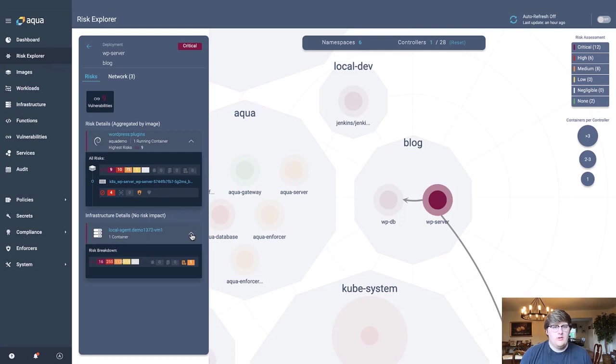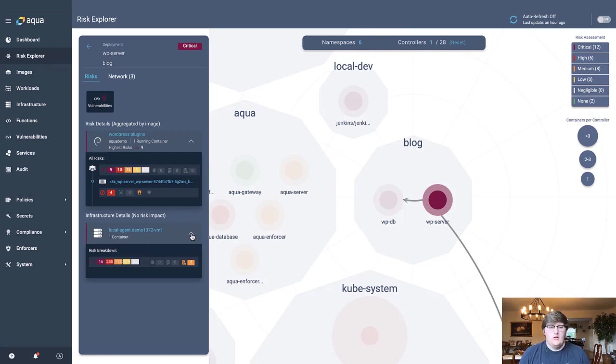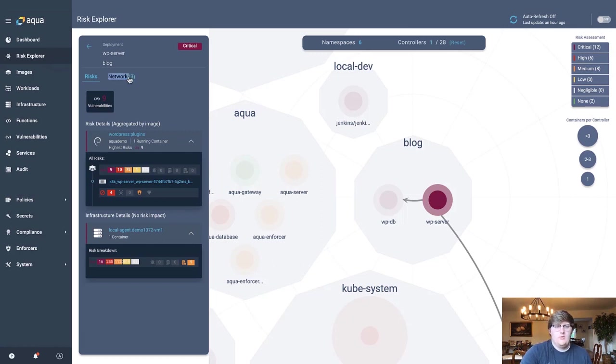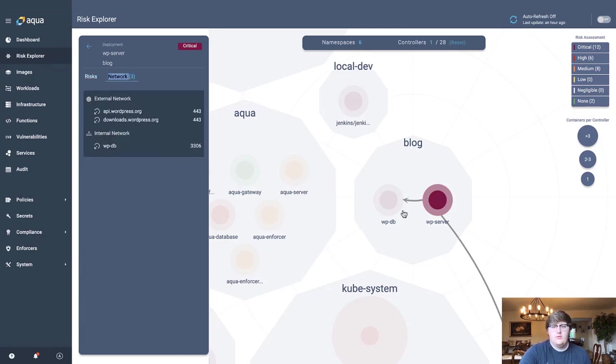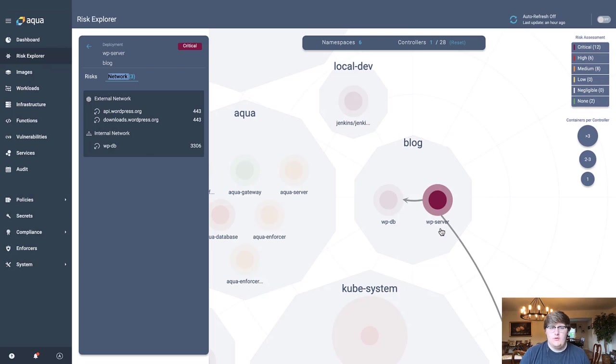And we also provide you actual risk-based insights on the actual infrastructure it's running off of. Not only do we give you all these risk insights, but we also provide you a list and visualization of all of the inbound and outbound traffic coming to and from this workload.